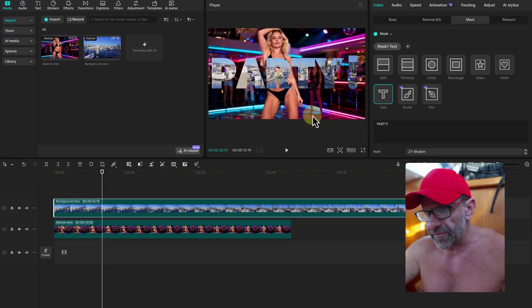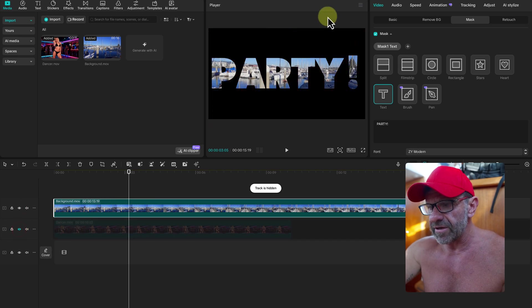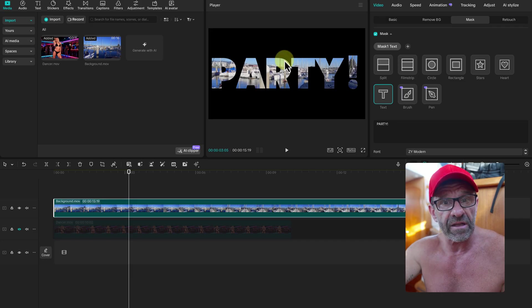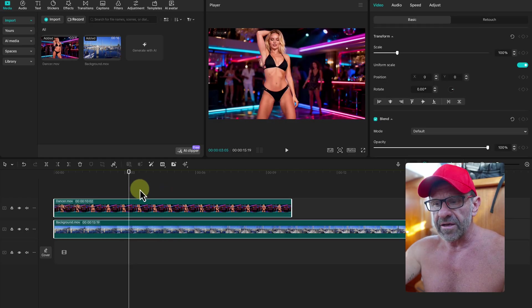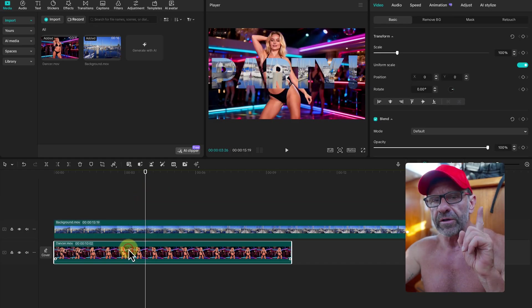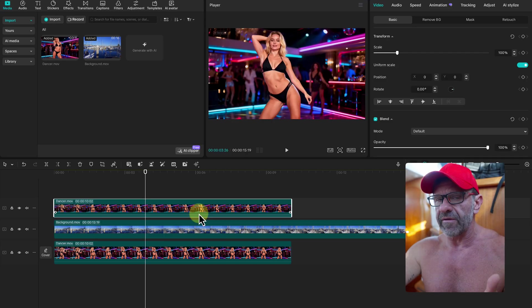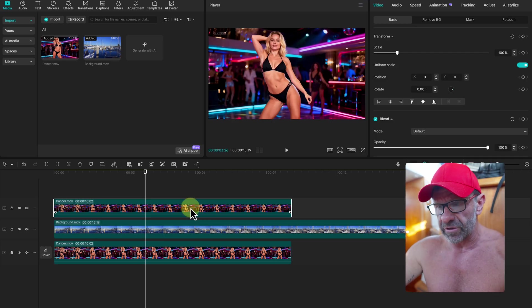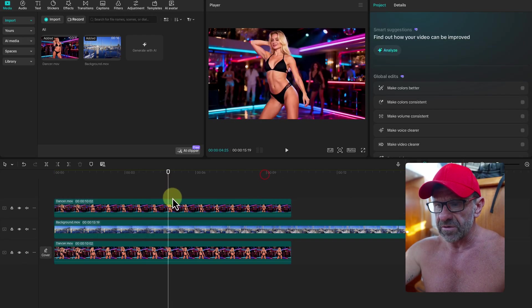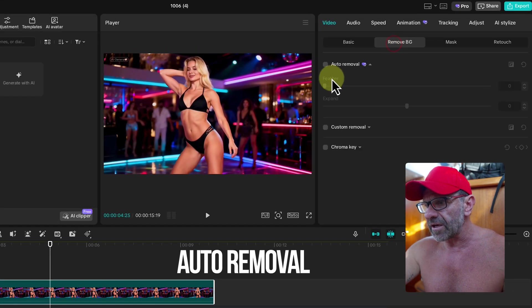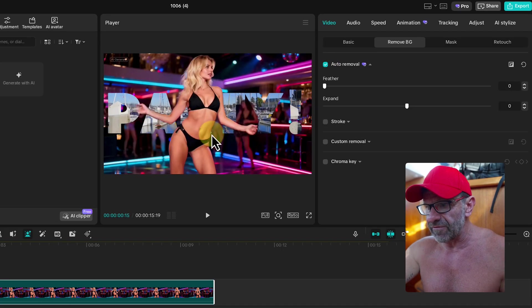Just dragging the clip of her behind this text makes her show up, because these blank areas in the text are transparent. Everything that is black here is blank — put whatever video or still image you want behind that. But what if we want to see our dancing girl dance in front of the text? All you need to do is duplicate the dancing girl. Hold down the Option key on a Mac or the Alt key on a PC and drag up — it duplicates the clip. Probably the most valuable thing you'll learn today. Then on the top clip, go to Video, Remove Background, and click the auto removal feature. And now she's dancing in front of the text.